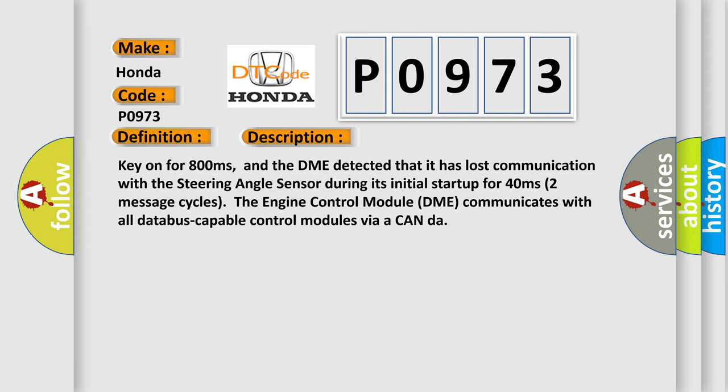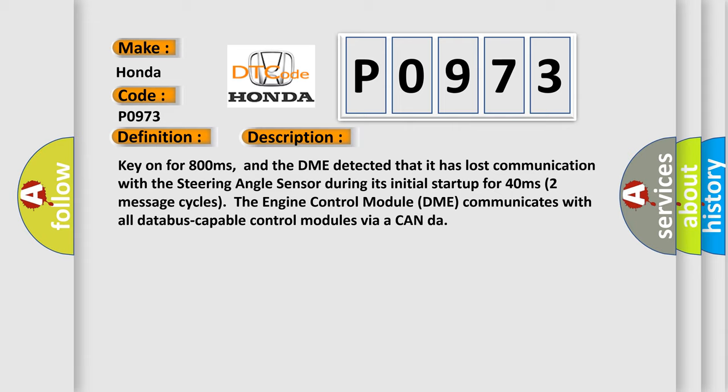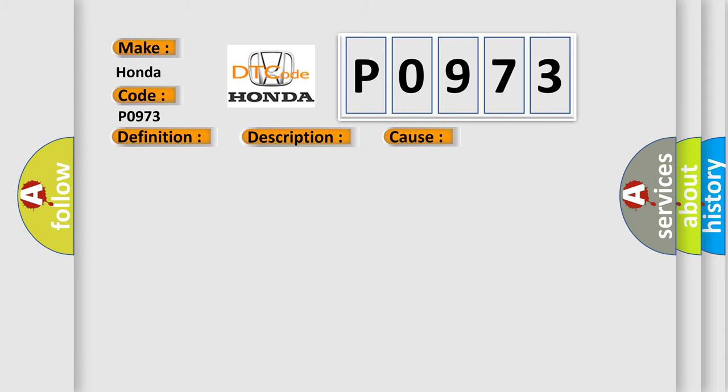This diagnostic error occurs most often in these cases: DME has failed terminal resistance for CAN bus, faulty CAN data bus wires have short circuited to each other, or the steering angle sensor module is faulty.